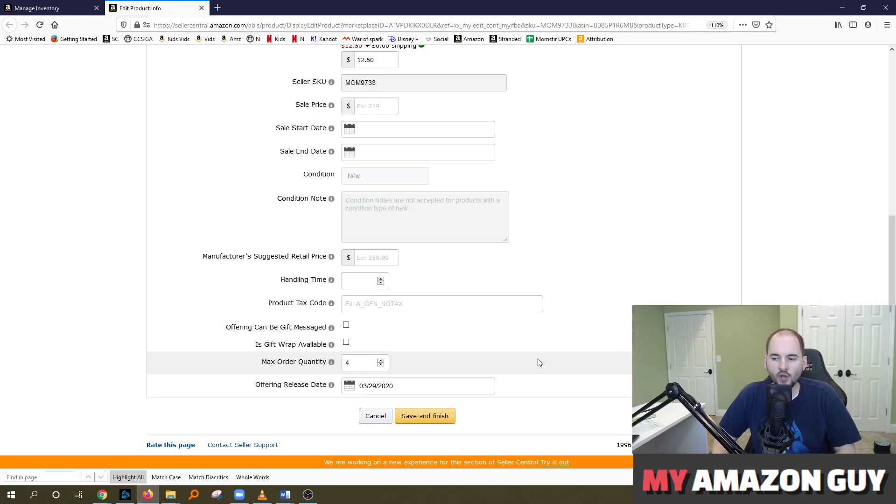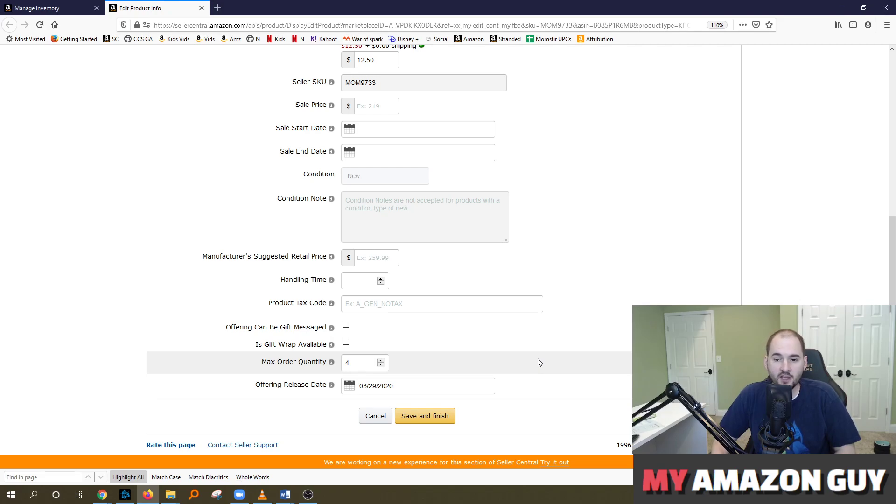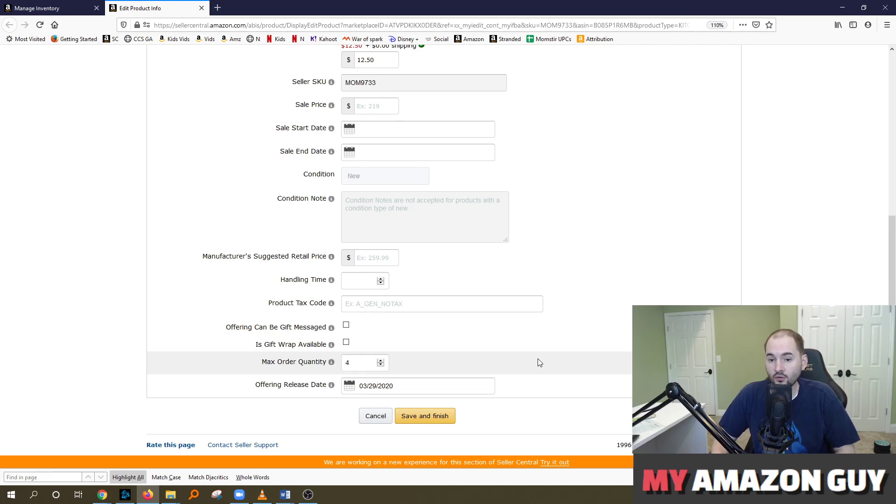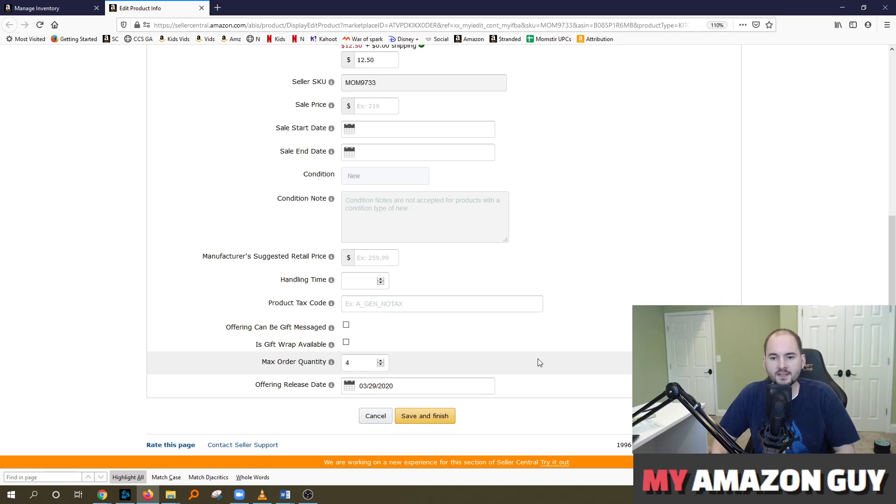And if you don't set a max order quantity, what can happen is that somebody who's got that discount, say 50% off, 80% off, whatever you set the threshold at, they could come in and take your entire category of inventory. So you want to prevent that. This is a safety precaution tip to prevent somebody from taking your entire catalog.